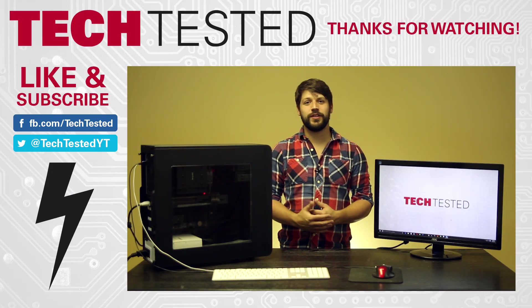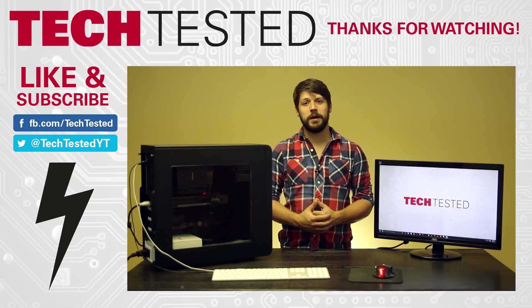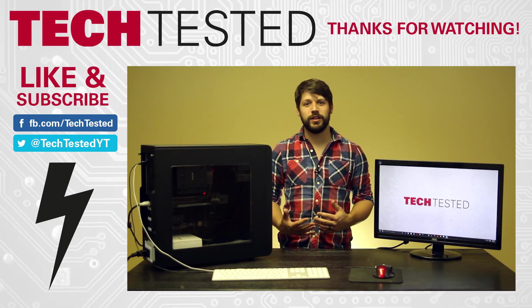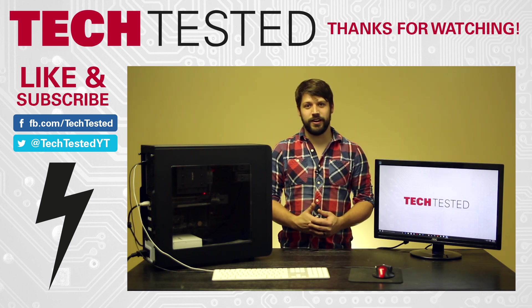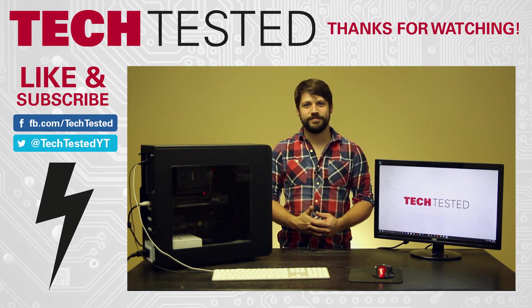Thank you for watching. Don't forget to like and subscribe, follow us on Facebook and Twitter, and leave a comment if there's anything in particular you'd like us to cover in the future.